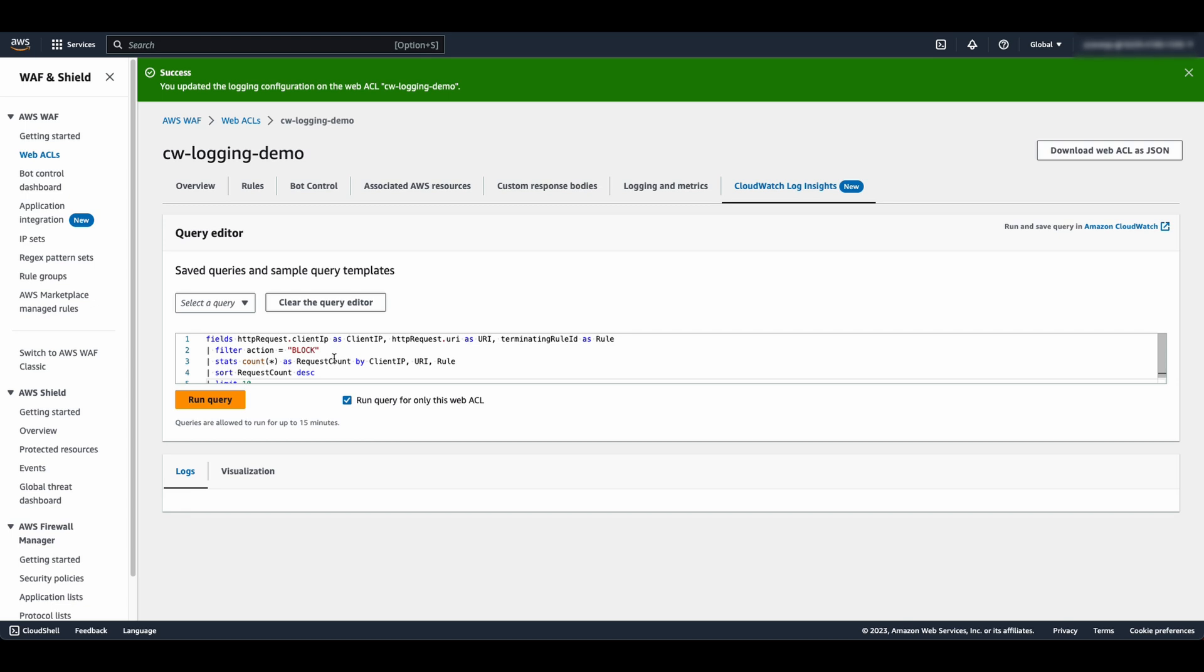This Logs Insights query will summarize all the blocked requests for a selected time period by client IP addresses, URI, and matched rule and sort the results by request count.